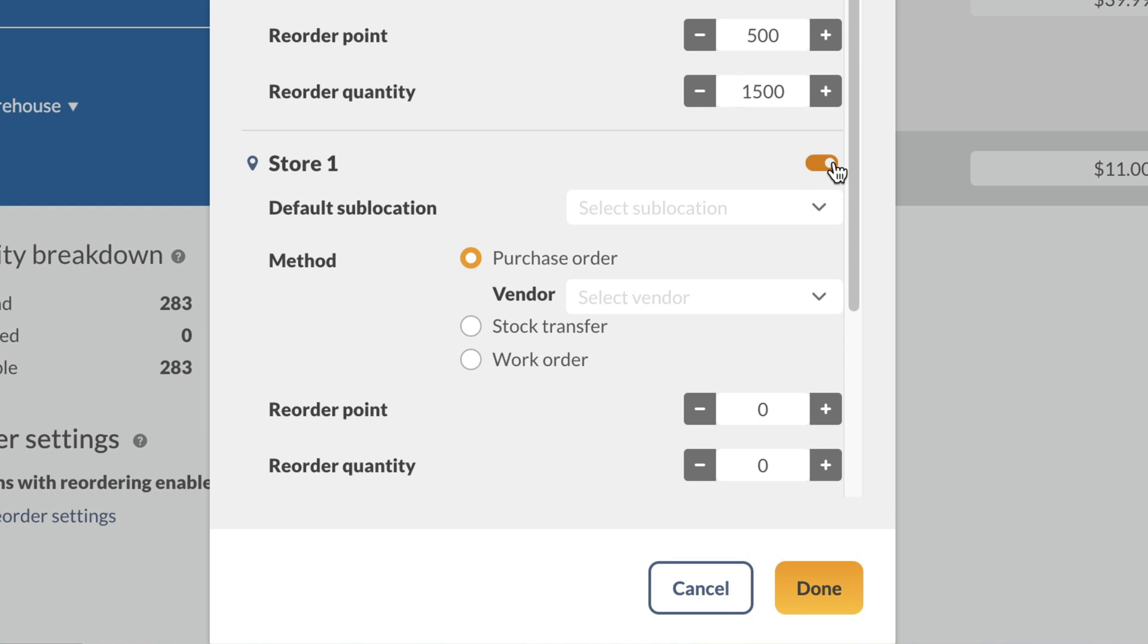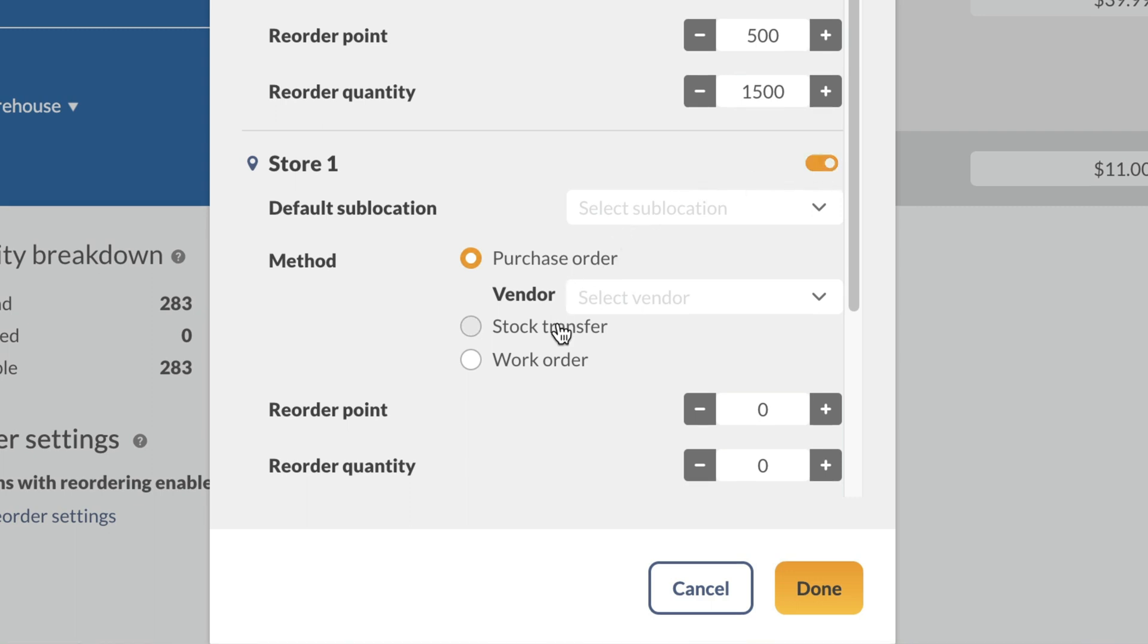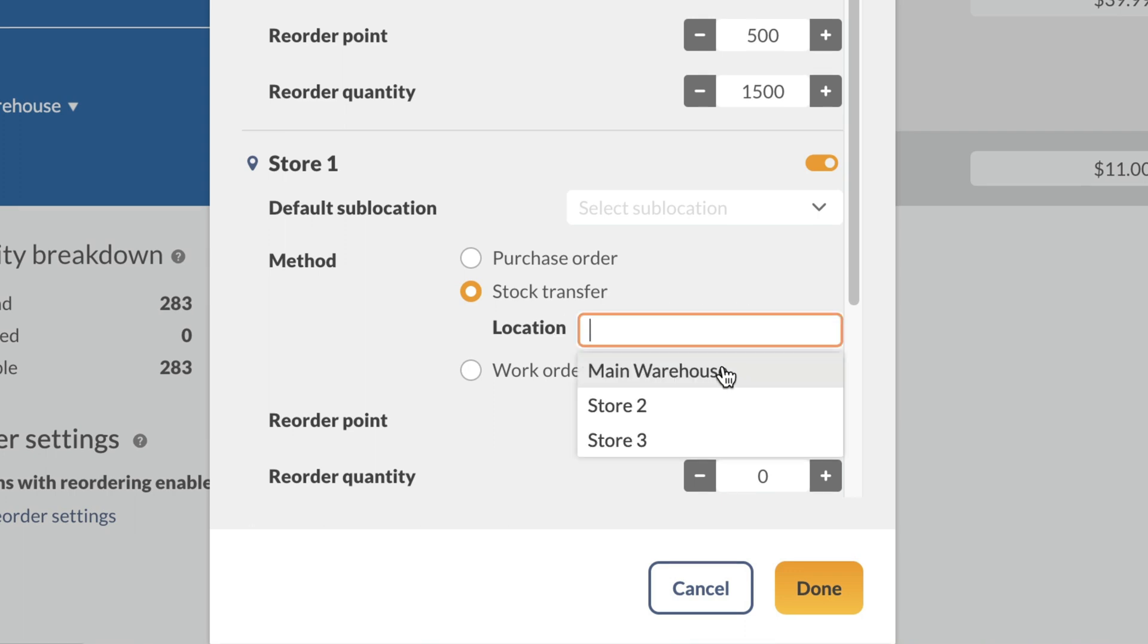For this example, we'll set the reorder method to stock transfer. In the location drop-down menu, we'll select the main warehouse, since this is where the store locations will be transferring their inventory from.